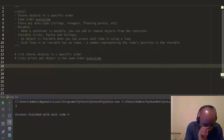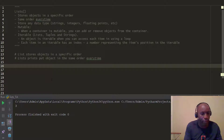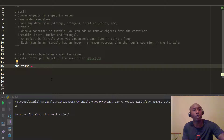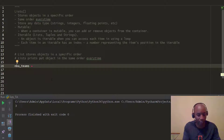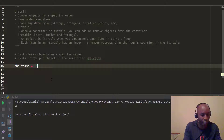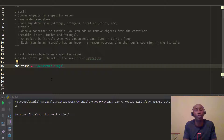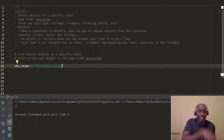If we looked at a variable called NBA teams, in a variable we can only store one particular item. For example, we could say Sacramento Kings as an NBA team, but we can only store one particular item in this container called a variable.